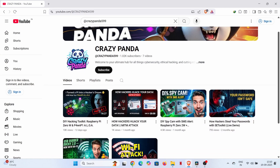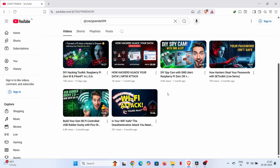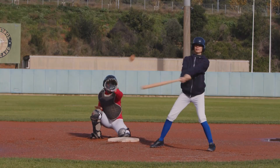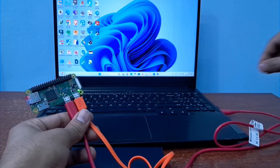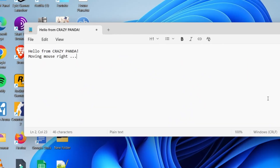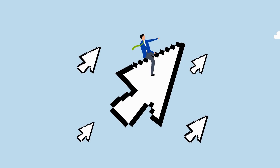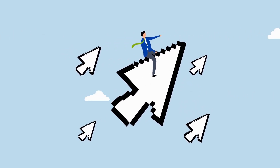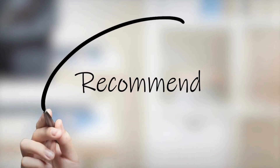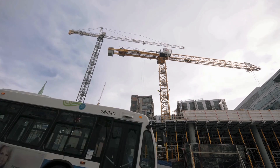In our last video, Pawn Pi Aloha Part 1, we covered how to set up the autorun feature, a crucial step for what we're about to do. If you missed that and want to know how to get your Pawn Pi Aloha device to automatically execute a payload as soon as it's plugged in, be sure to check that video out. You can click on the i button in the top right corner of your screen right now to go directly to that video. I highly recommend you watch it first, as it lays the foundation for today's demonstration.